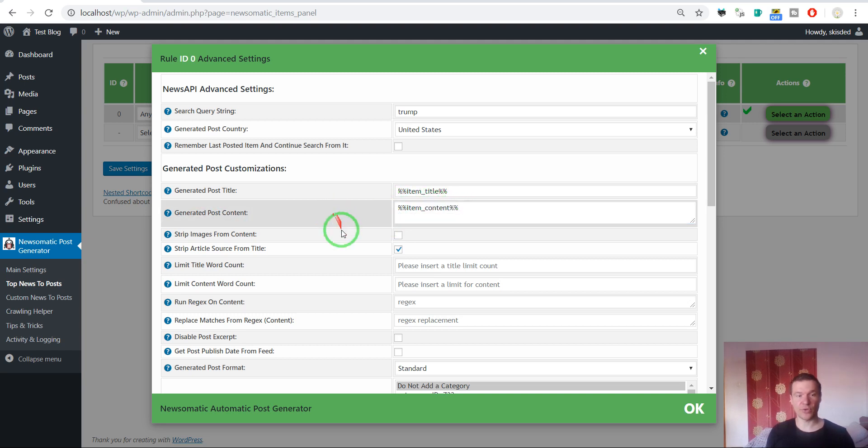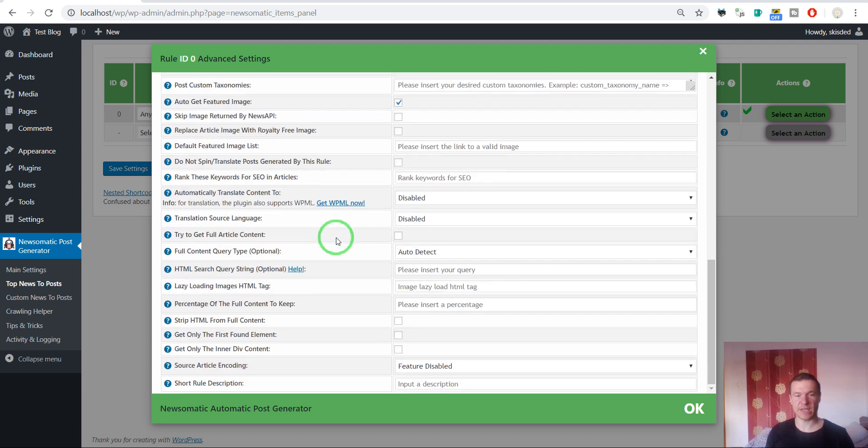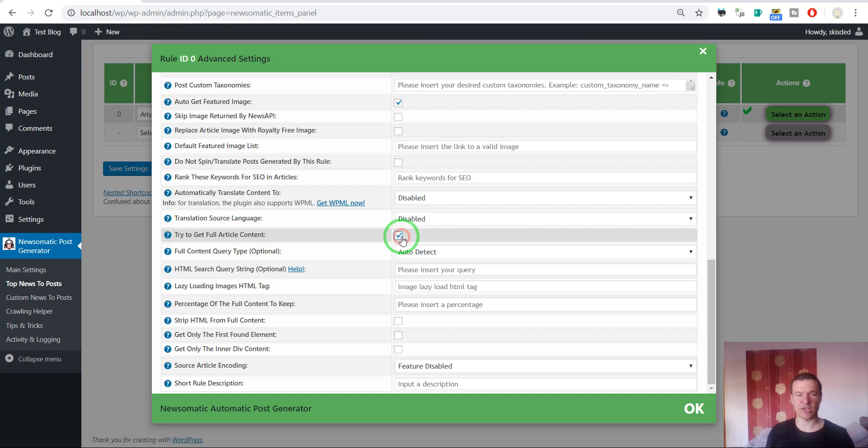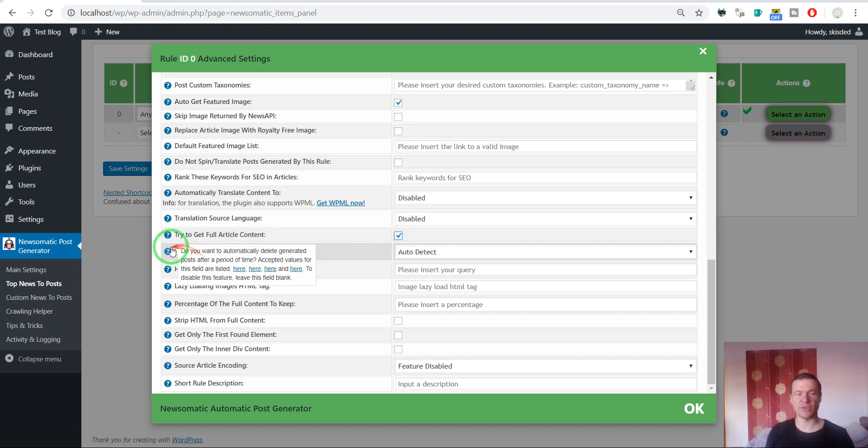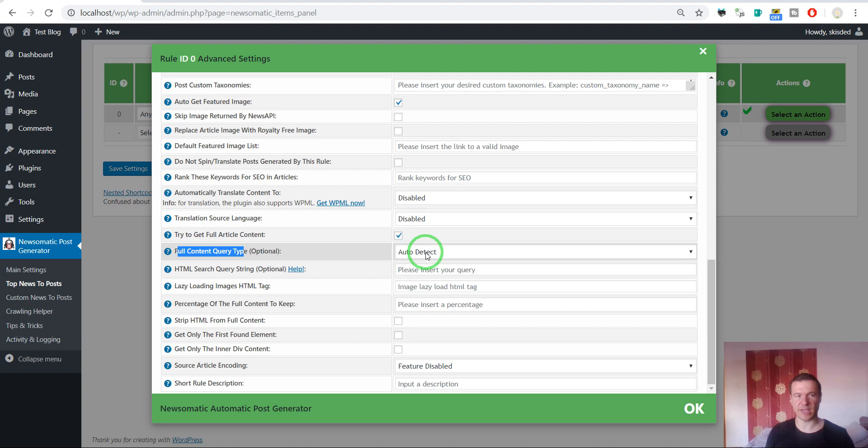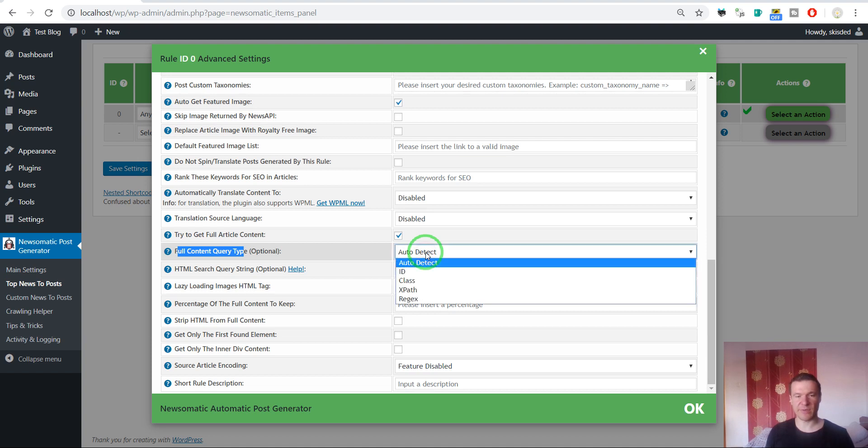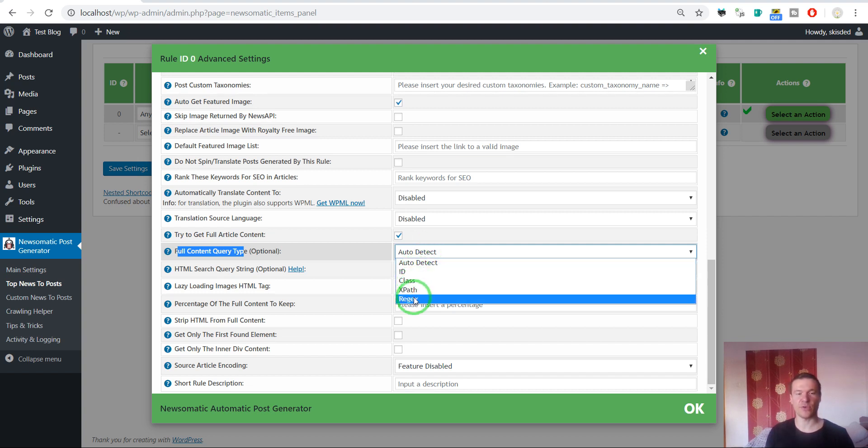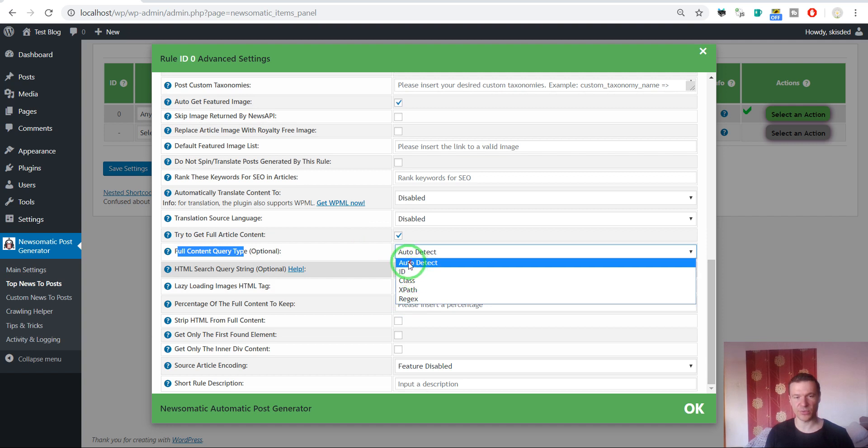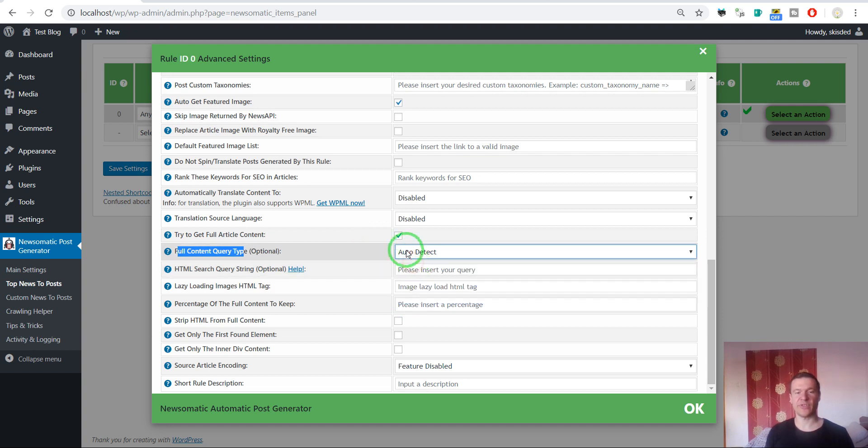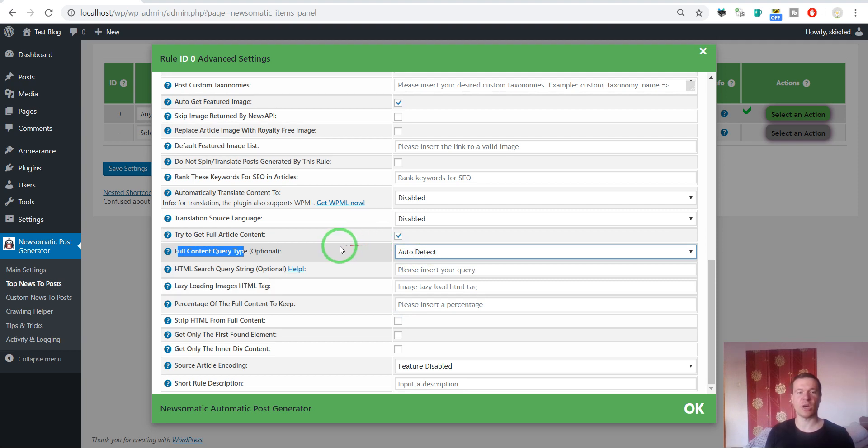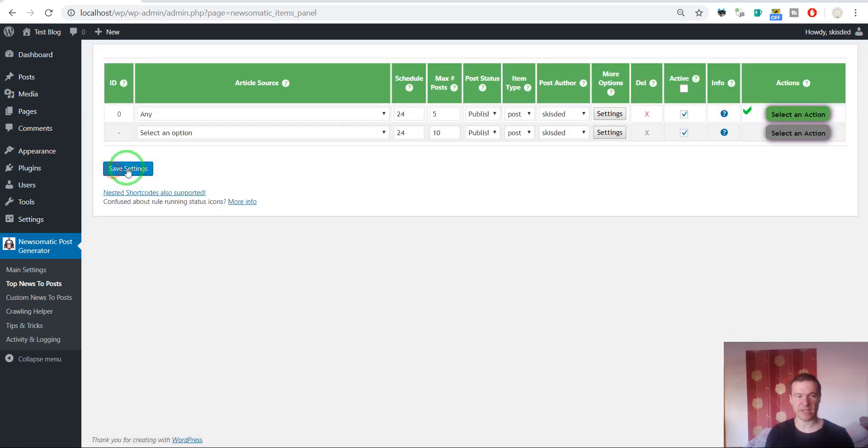Also, if you want to get full article content, check the 'try to get full article content' checkbox and leave the full content query type at auto-detect. If you want to specify from where exactly in the page the plugin should extract the content using ID, class, XPath, or Regex selectors, you can also do this. But you can simply leave it at auto-detect and the plugin will do the hard job for you.